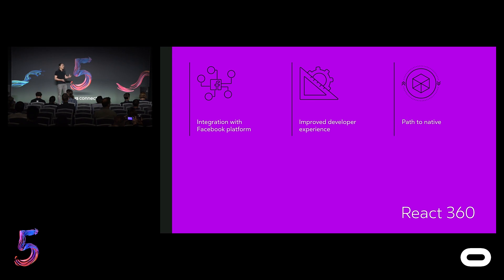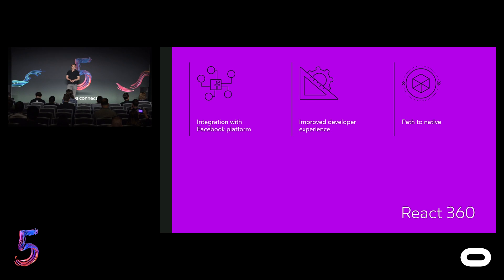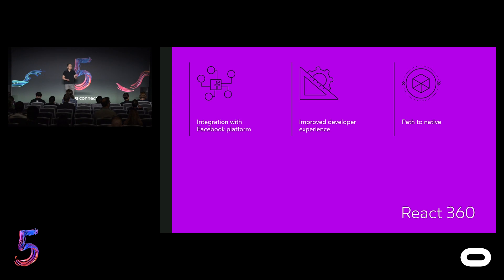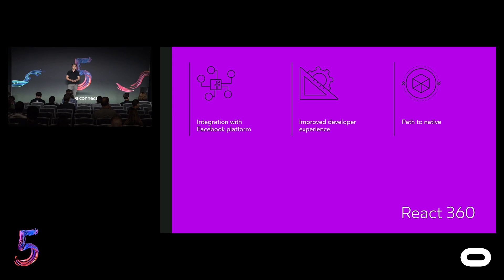And lastly is to provide a path for developers to take their web-based VR content built with React 360 and bring it into VR as a native application without any major modifications. Internally at Oculus, we are already using React to build and deploy our first-party experiences, such as the Oculus Store and Oculus Gallery. And we look forward to giving third-party developers that capability in the near future.